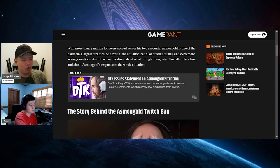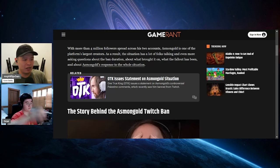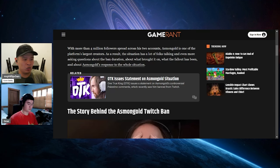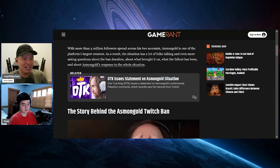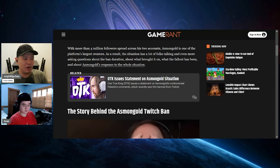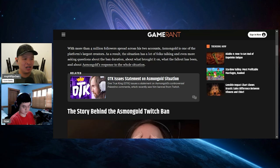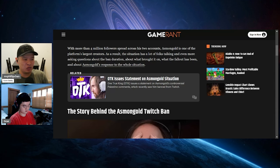With more than four million followers spread across two accounts, Asmongold is one of the platform's largest creators. As a result, the situation has got a lot of folks talking and asking questions about the ban duration, what brought it on, what the fallout has been, and about Asmongold's response to the whole situation.